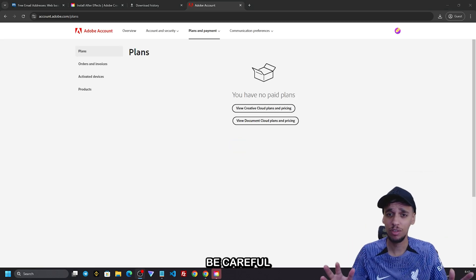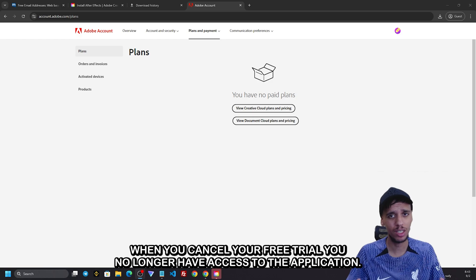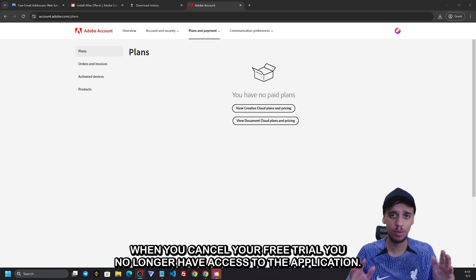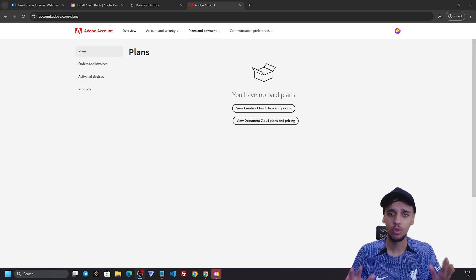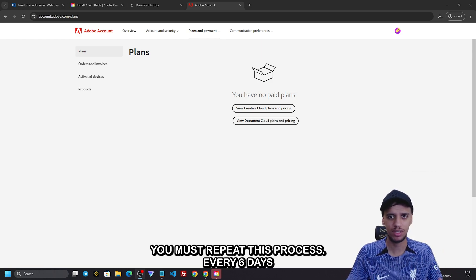Be careful. When you cancel your free trial, you no longer have access to the application. You'll need to repeat this process every seven days.